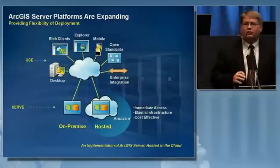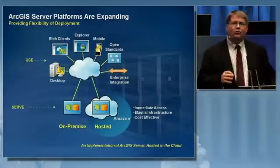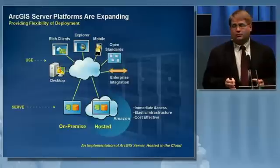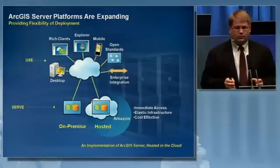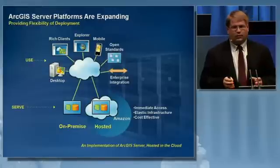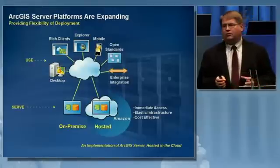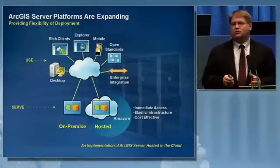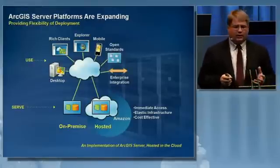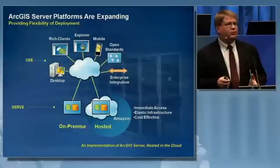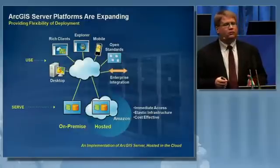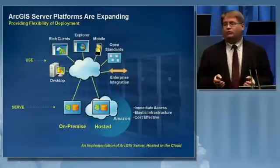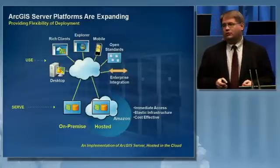Now, it's important to understand that how you're using server is expanding. Increasingly, people are leveraging server in-house and on-premise solutions and augmenting them with hosted solutions.